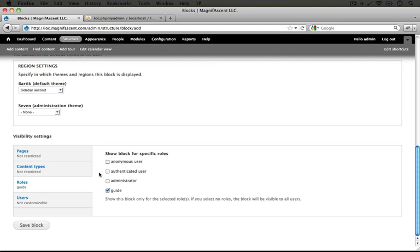This makes sense because as an administrator we're going to have a different administrative interface. For the guide they're going to have a simplified one that is included simply in a block. So let's go ahead and keep that checked.